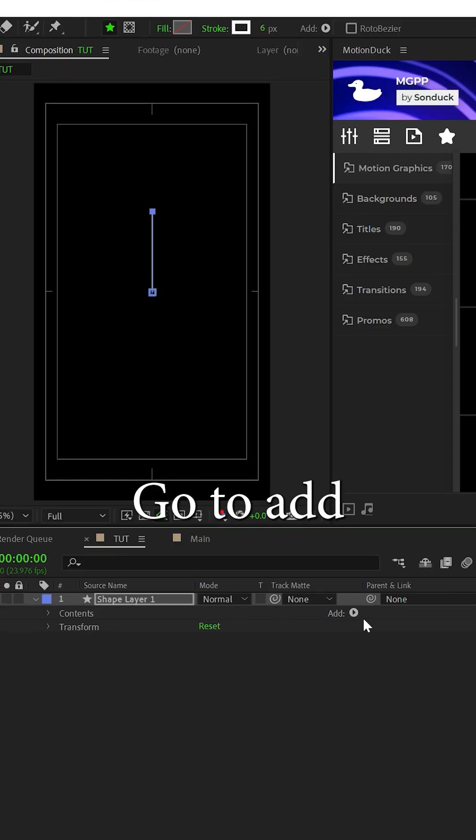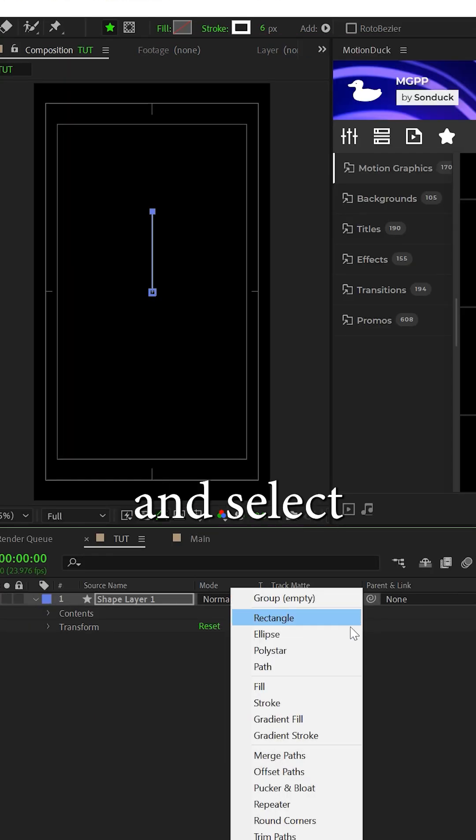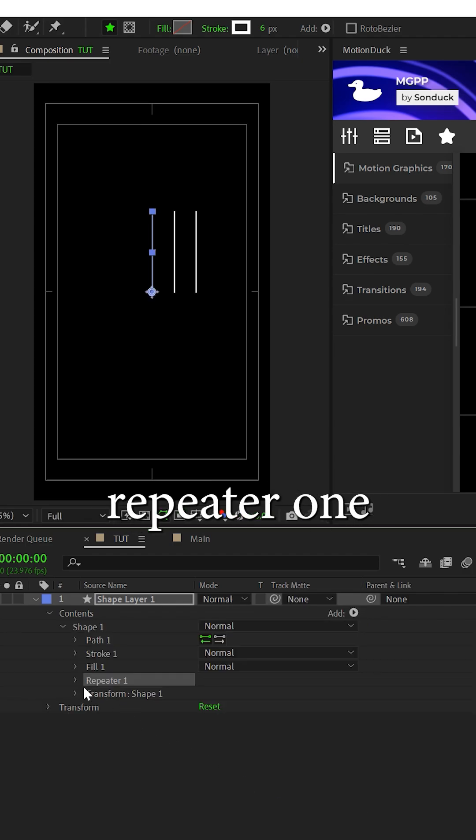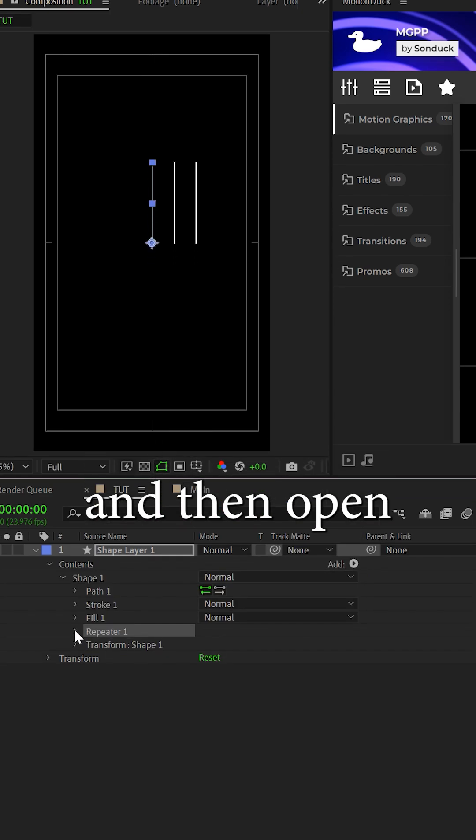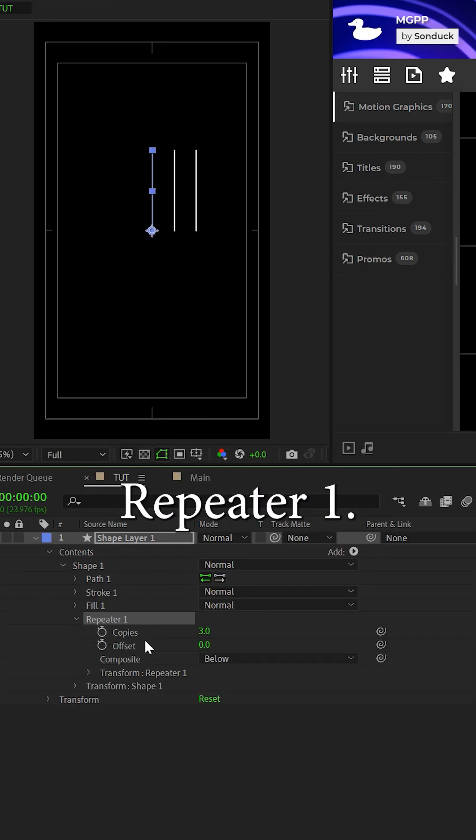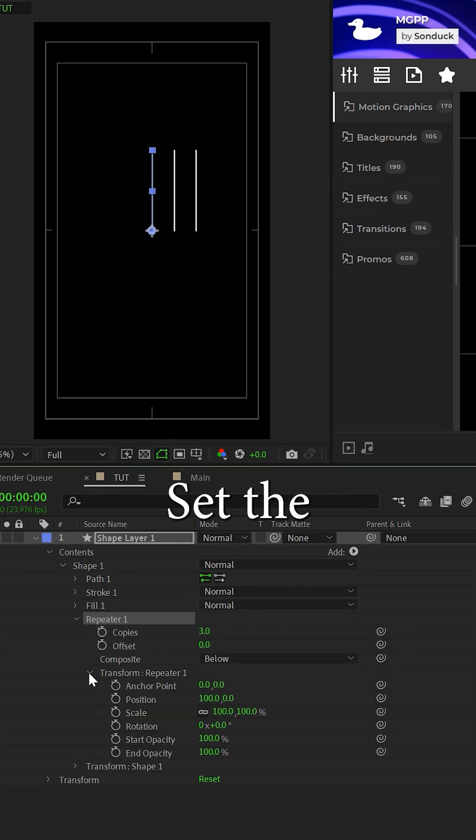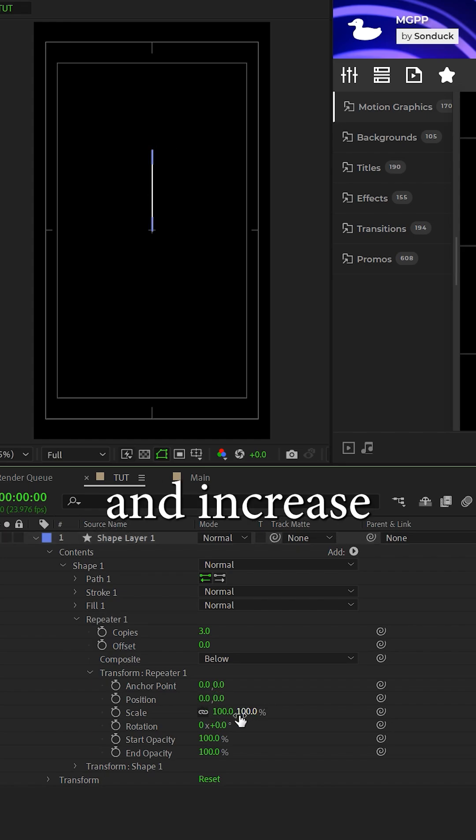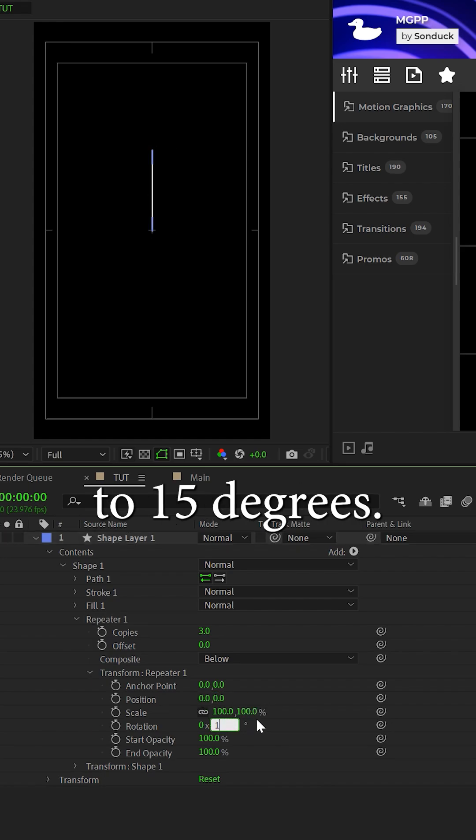Now open the shape layer, go to add and select repeater. Open repeater 1 and then open transform repeater 1. Set the x position value to 0 and increase the rotation to 15 degrees.